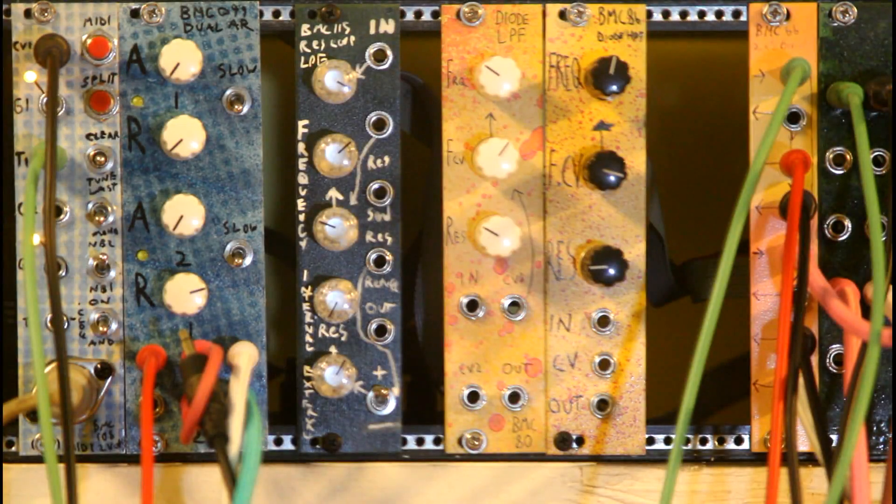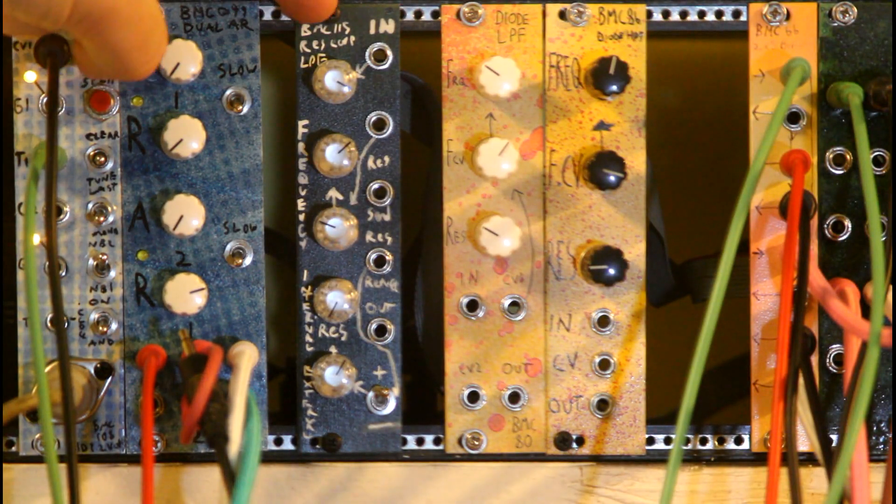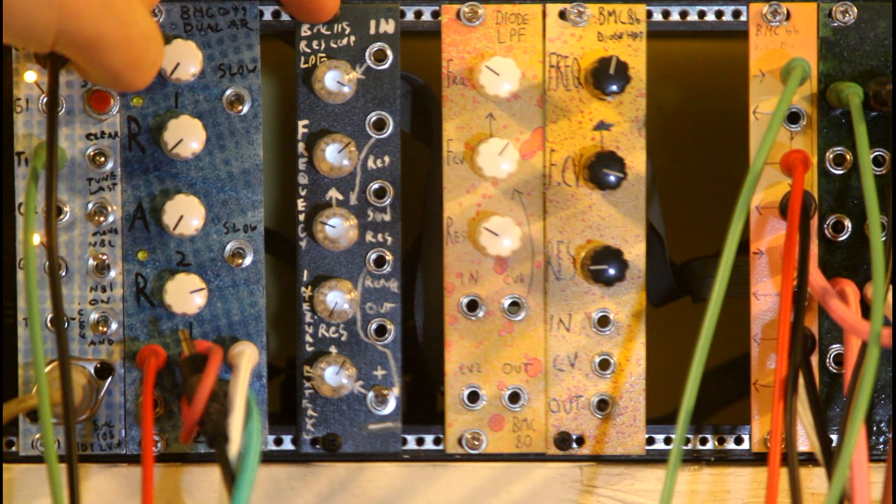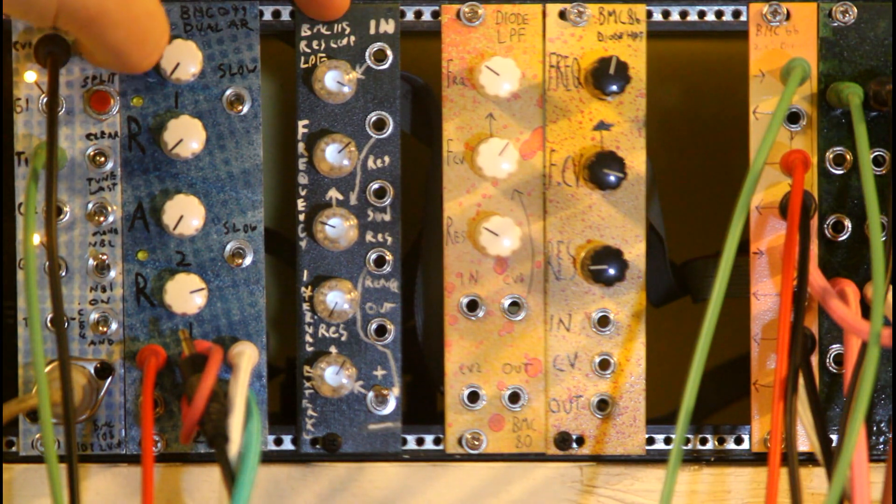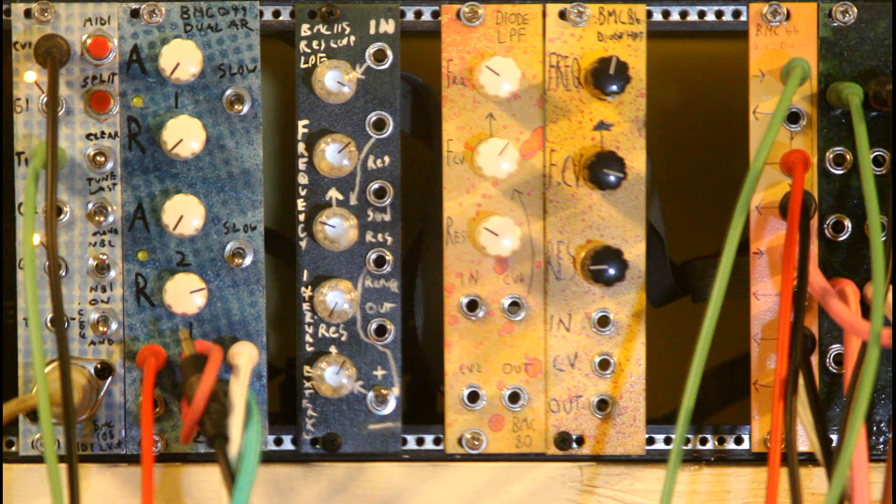Hey everyone, this is Michael from Barton Musical Circuits. This is the new BMC-115 Diode Lowpass Filter with Resonance Loop.